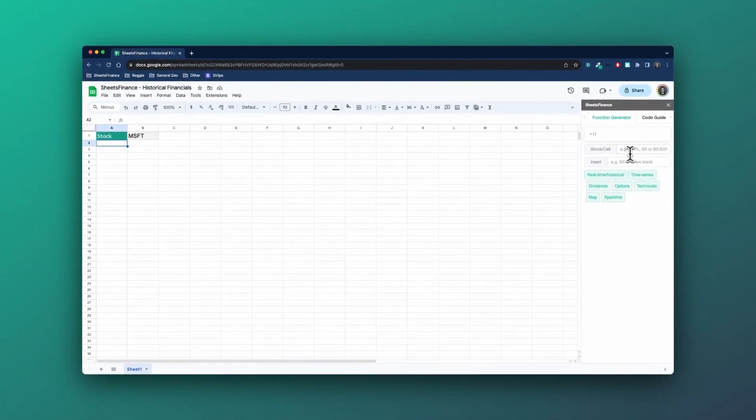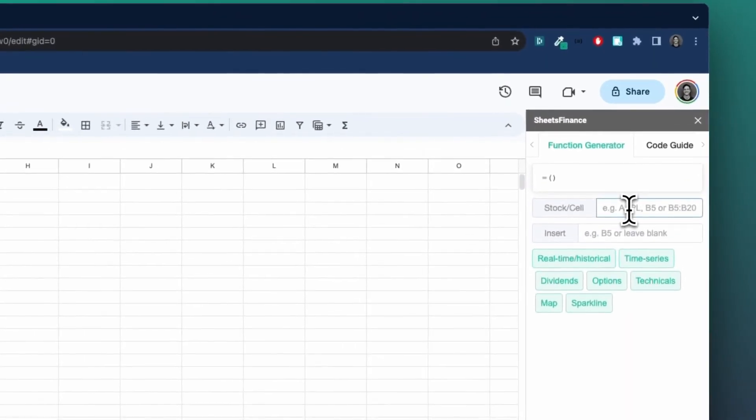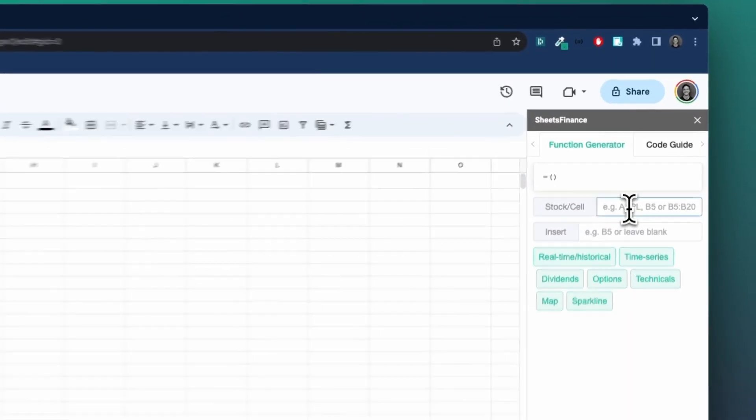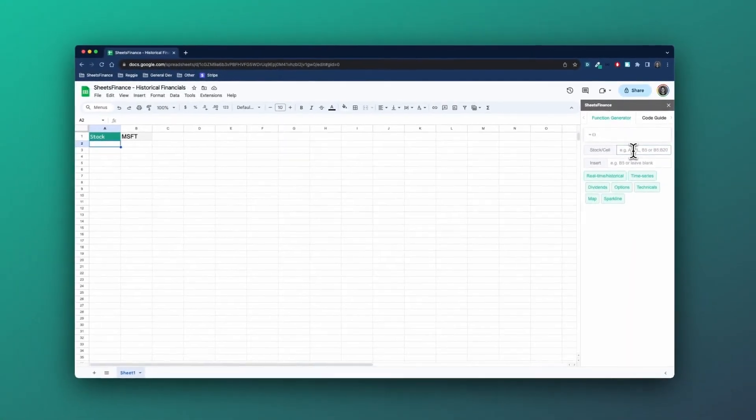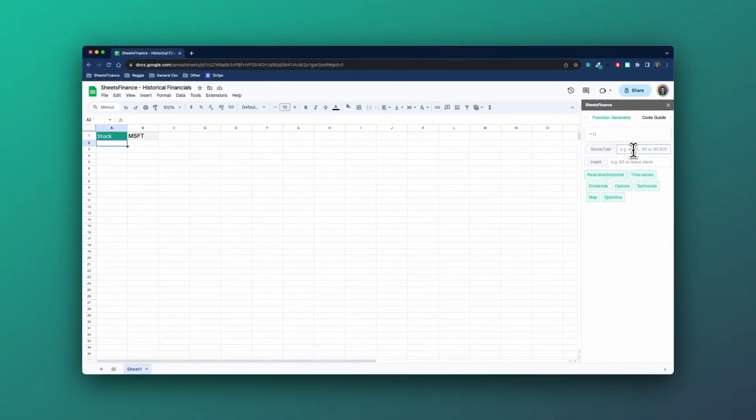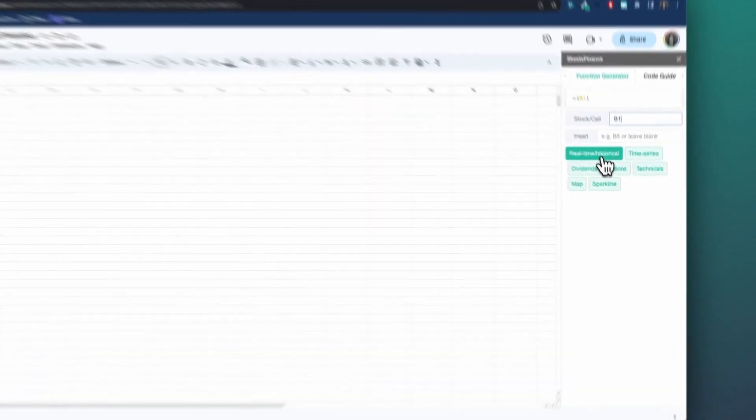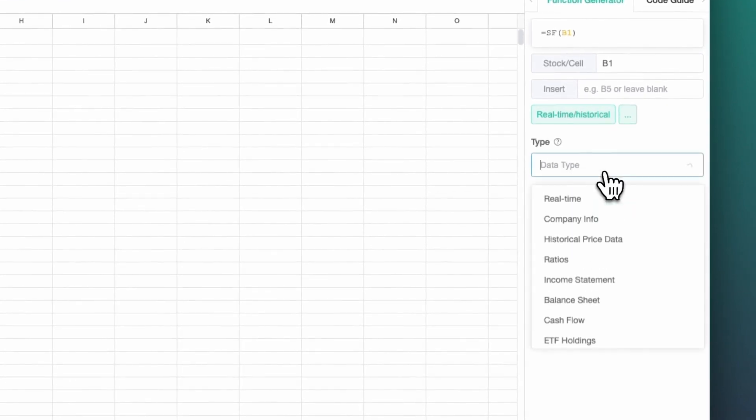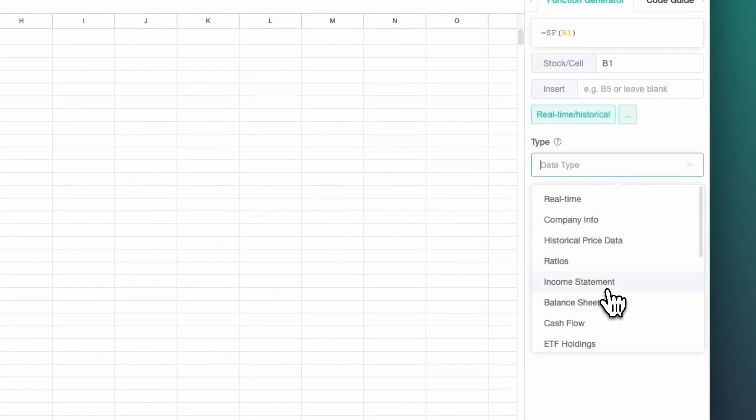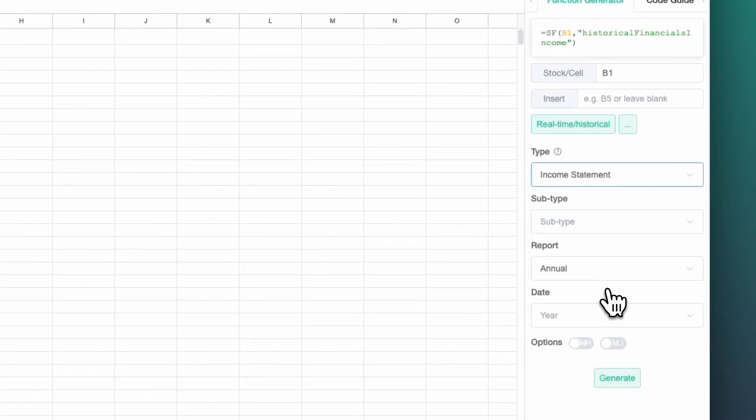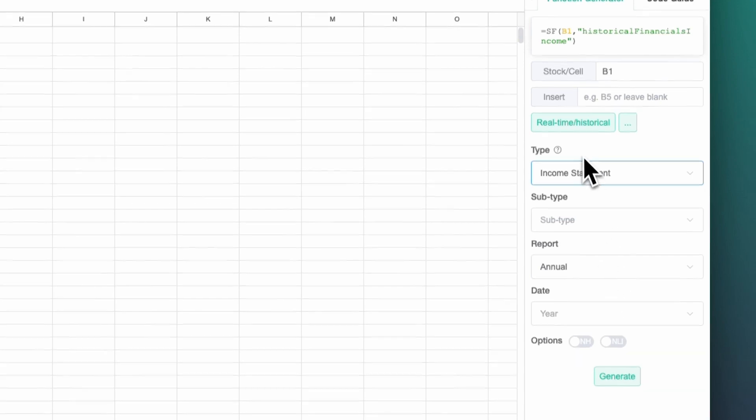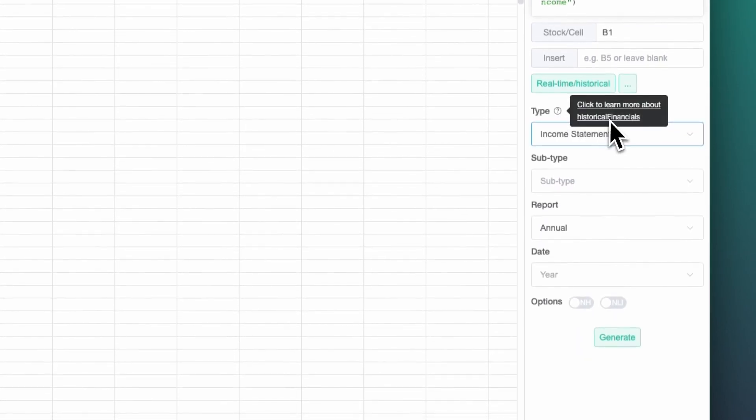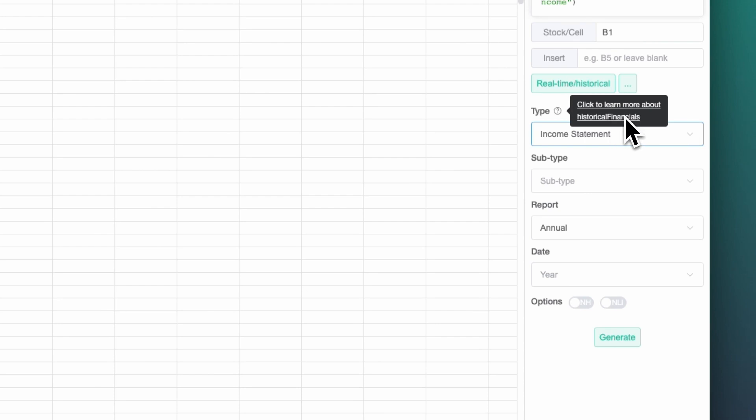I'm going to head over here to the right hand side where I'm going to start typing out my function. Now, the stock code is located in cell B1, so I'm going to type that in here at the top. I'm then going to go to real time and historical, and within this I'm going to head down to the income statement. This is probably a good time to point out that this little question mark here will take you to the docs for any of the types that you're working with in Sheets Finance. So if you click this, it'll specifically take you to the income statement information in the docs.